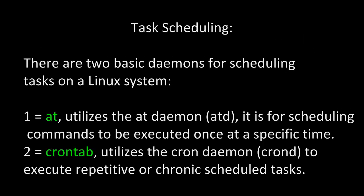Task Scheduling. There are two basic daemons for scheduling tasks on a Linux system. The first, the AT command, utilizes the AT daemon or ATD. It is for scheduling commands to be executed once at a specific time. The second, crontab, utilizes the cron daemon or cronD to execute repetitive or chronic scheduled tasks.